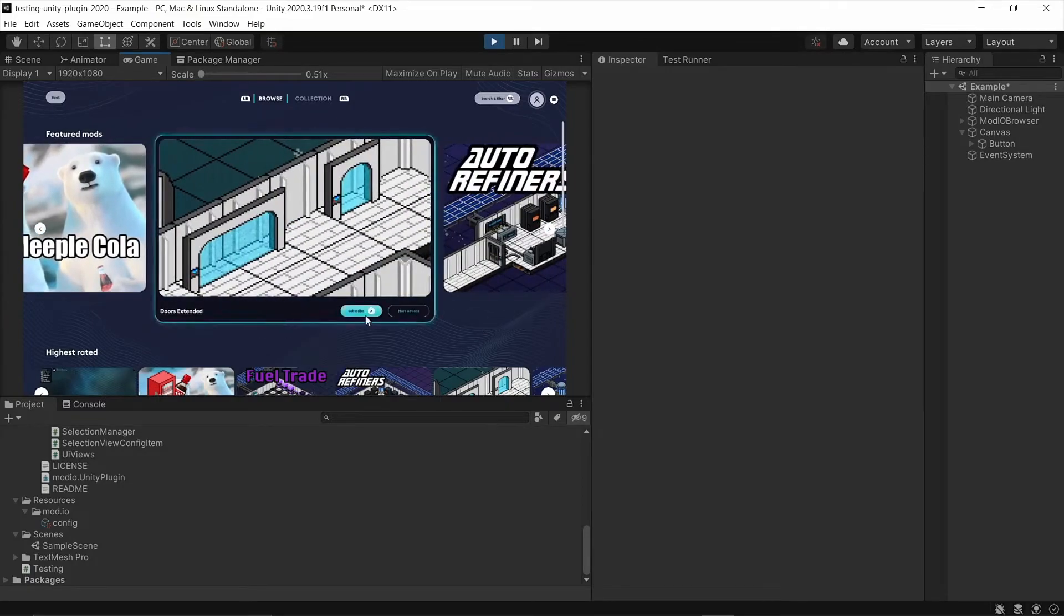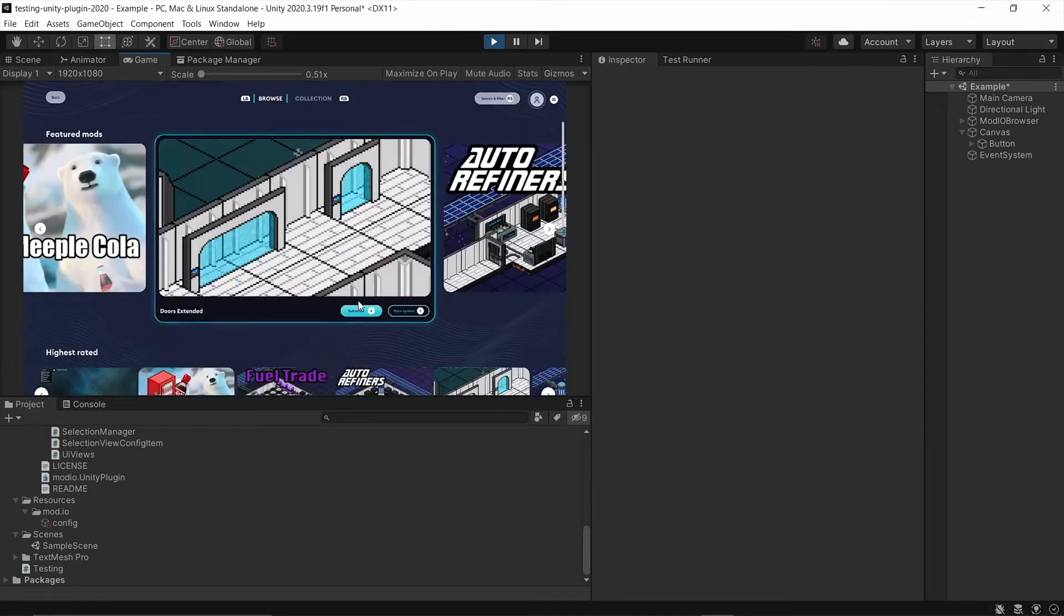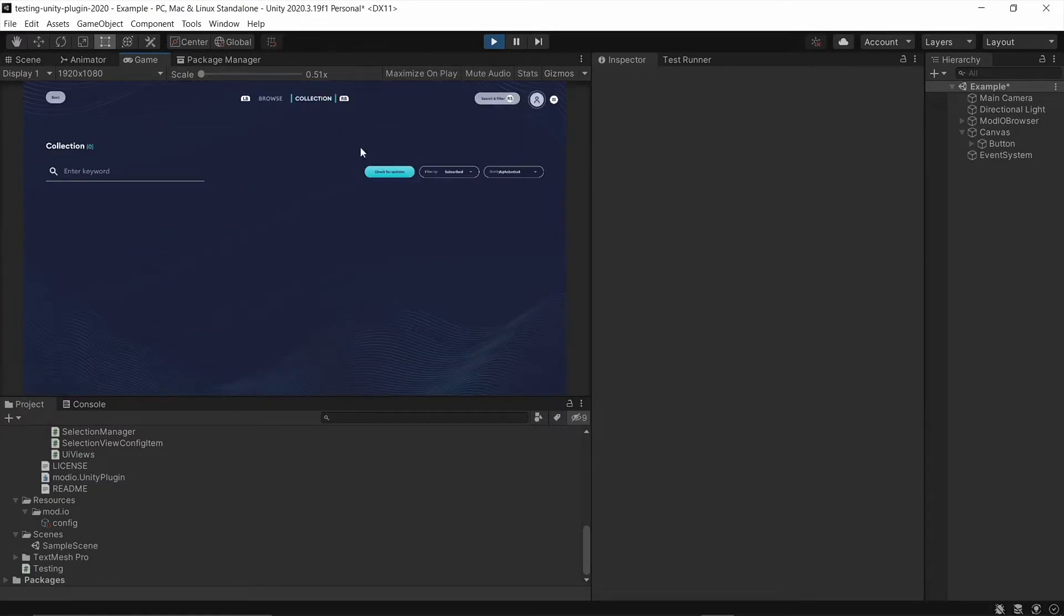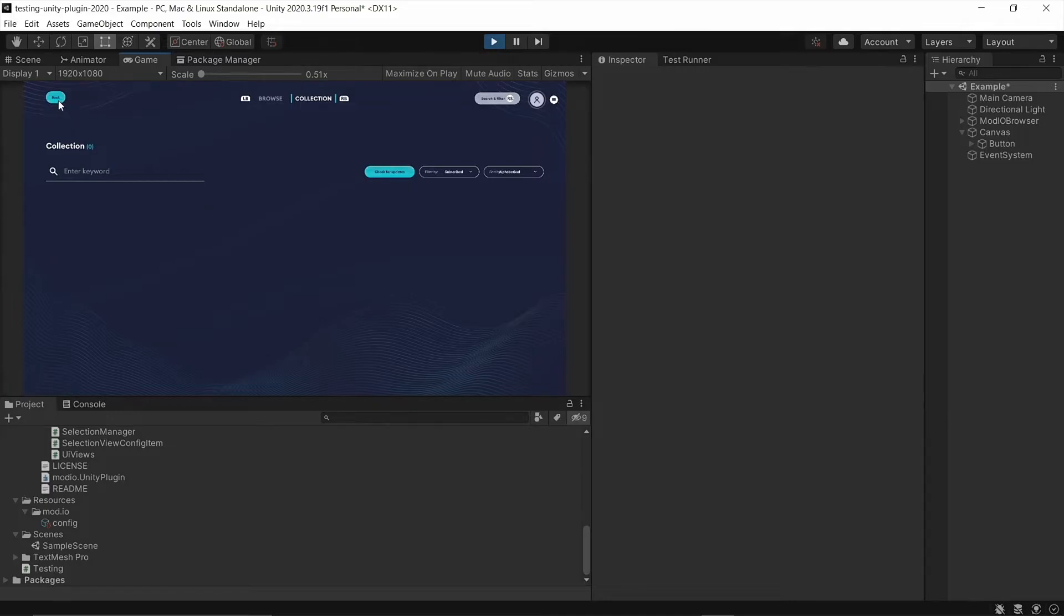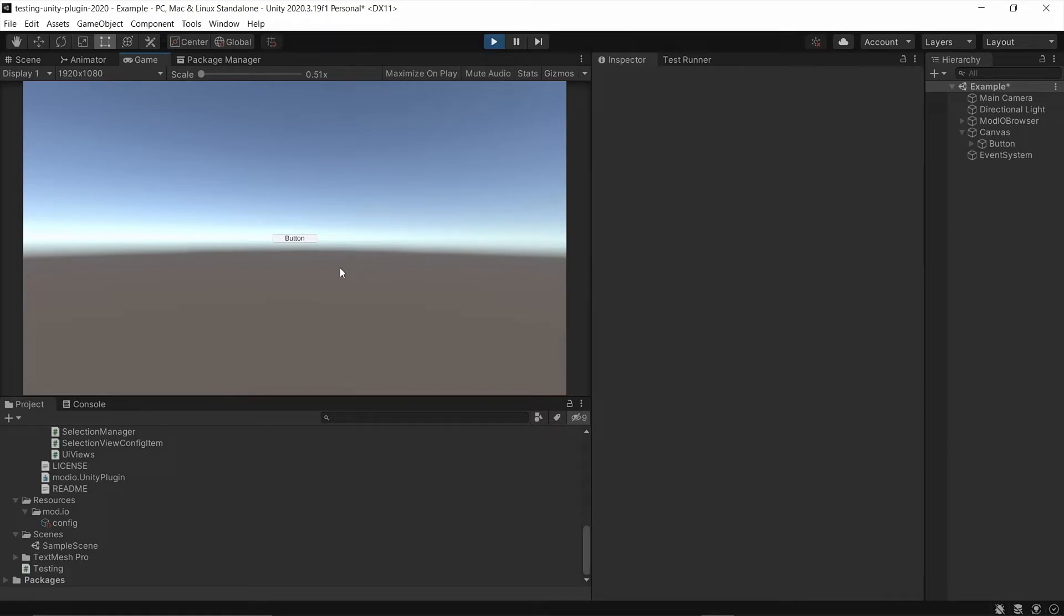So now the UI is completely set up. A user can happily go ahead and they can log in, they can subscribe. And anything that they subscribe to is going to show in their collection where it'll automatically download and install the mods that they want. So now that we've got that set up, the last step is that we need a way in order to retrieve the mods that users have installed. So in the next step, I'm going to go ahead and show you how to do that.